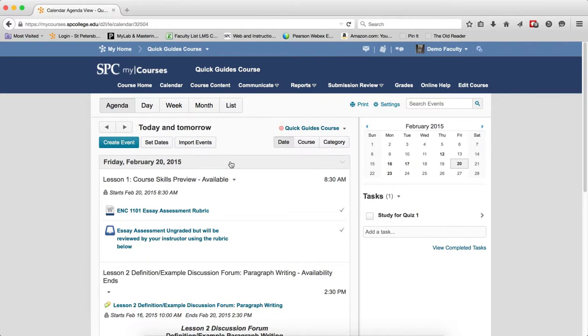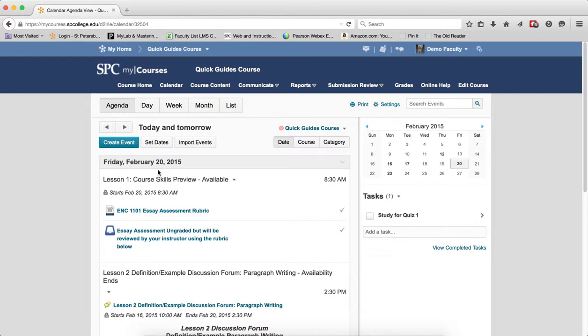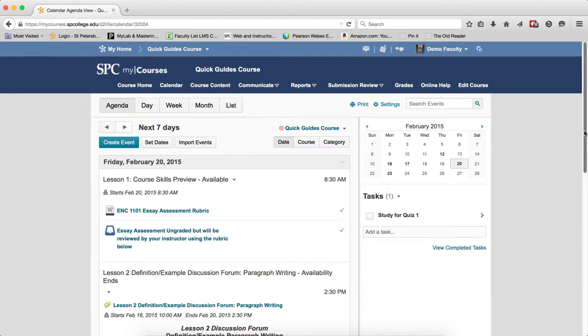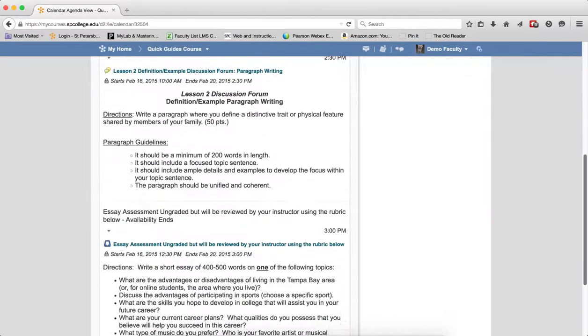Now, you're going to see these two arrows, this right and left arrow, on each one of the views. By default, the agenda view shows you the events for today and tomorrow. If I click on the right arrow, it will show me the items for the next seven days.